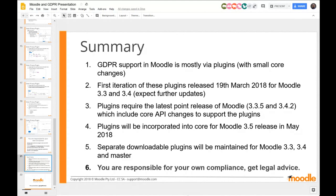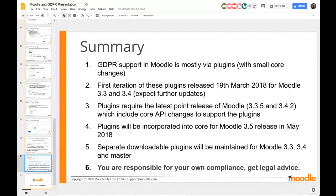On whether downloading the plugins will cause any issues when upgrading to Moodle 3.5 in July — there won't be any problems at all. That's designed to be upgradable. No problem at all installing those plugins and then upgrading — it's the same code.